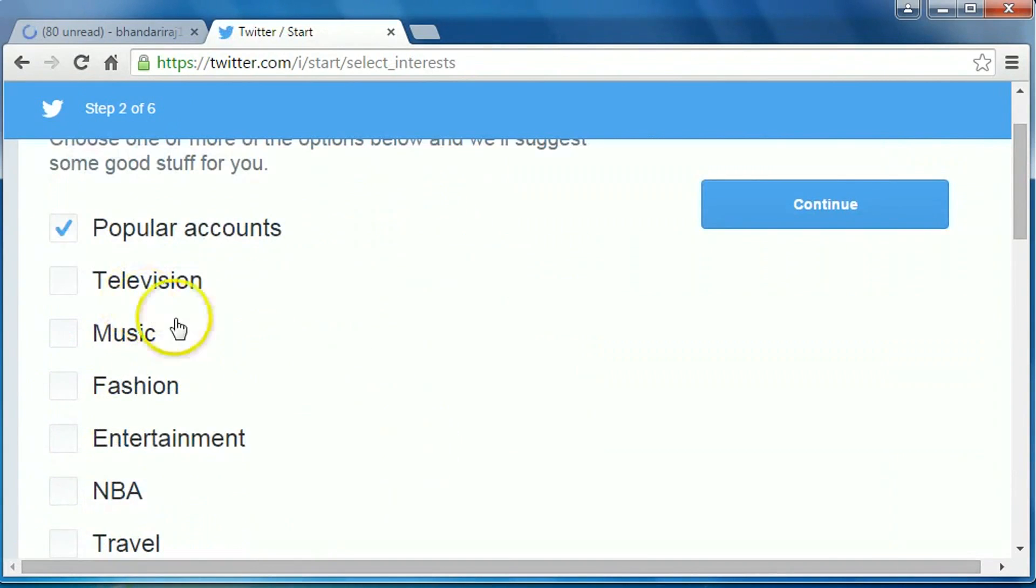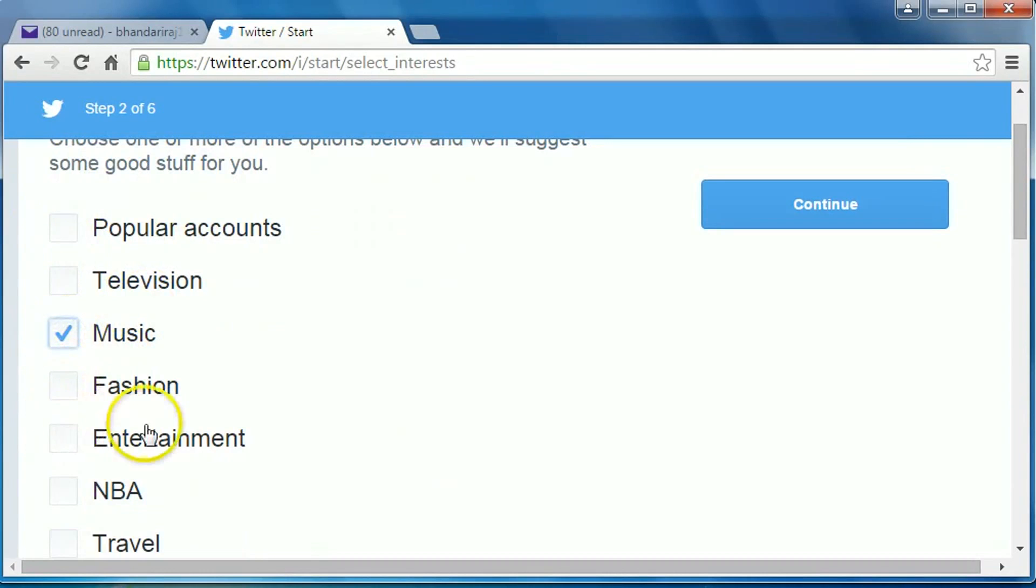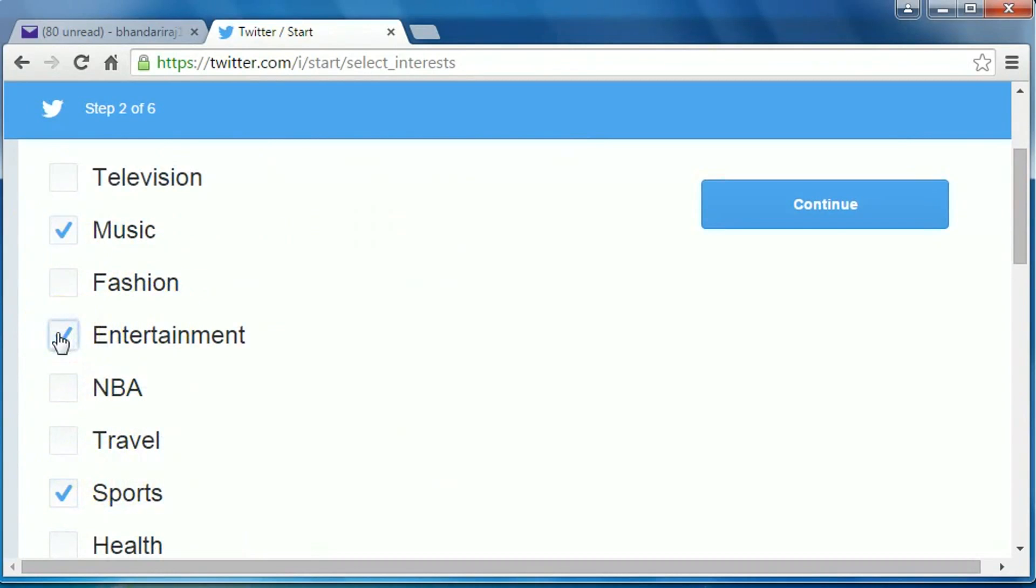I am interested in music, sports, entertainment. Okay, then click on continue.